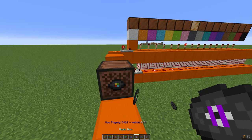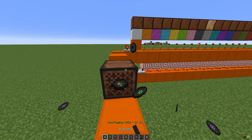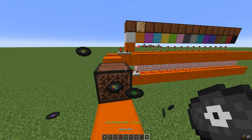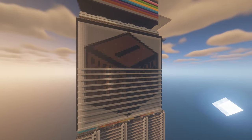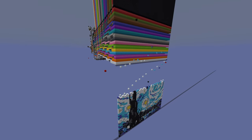Did you know that you can store information in Minecraft using MusicDiscs? In fact, you can even use them to store images! And that's what I'm going to show you today.